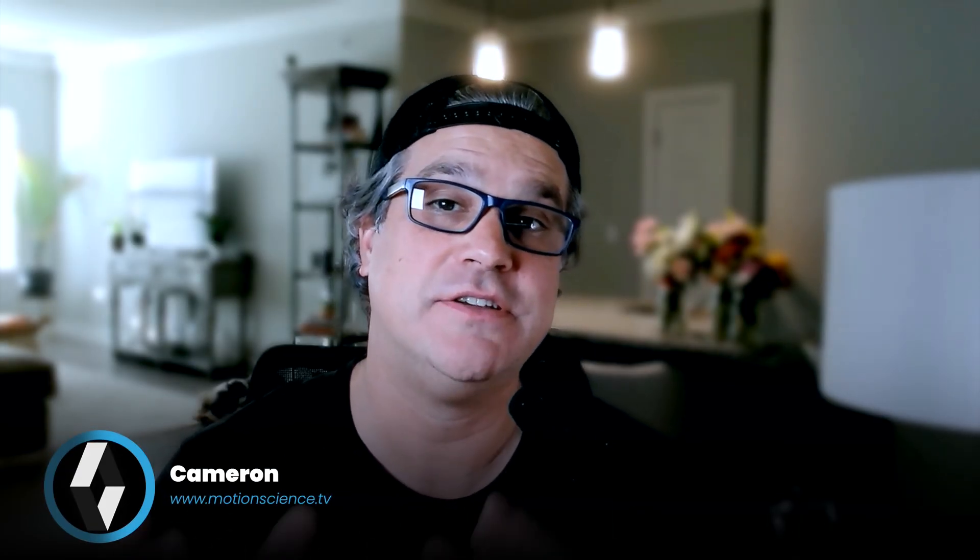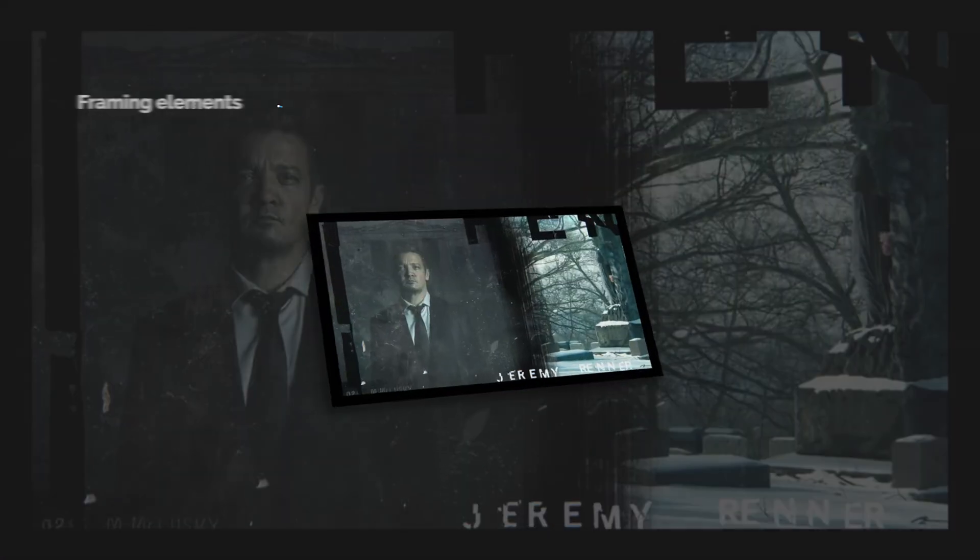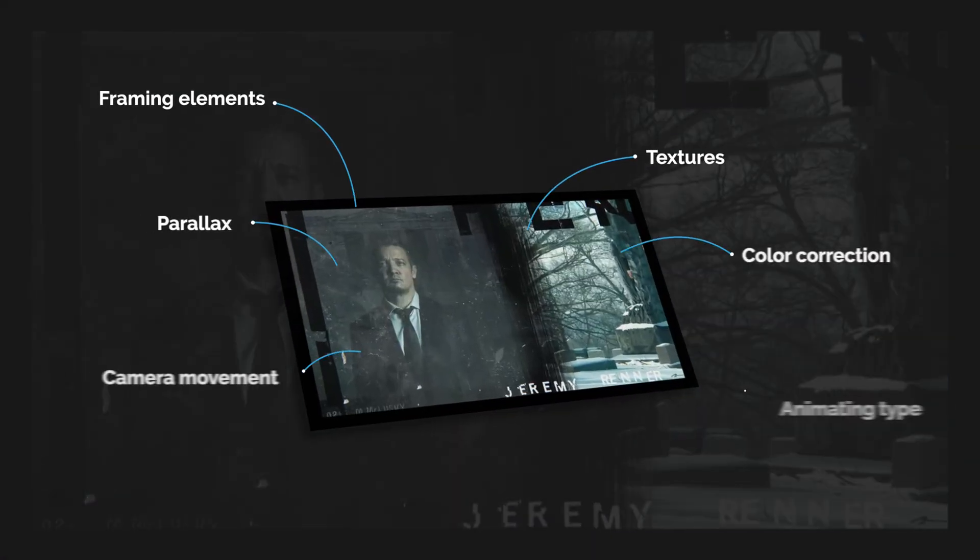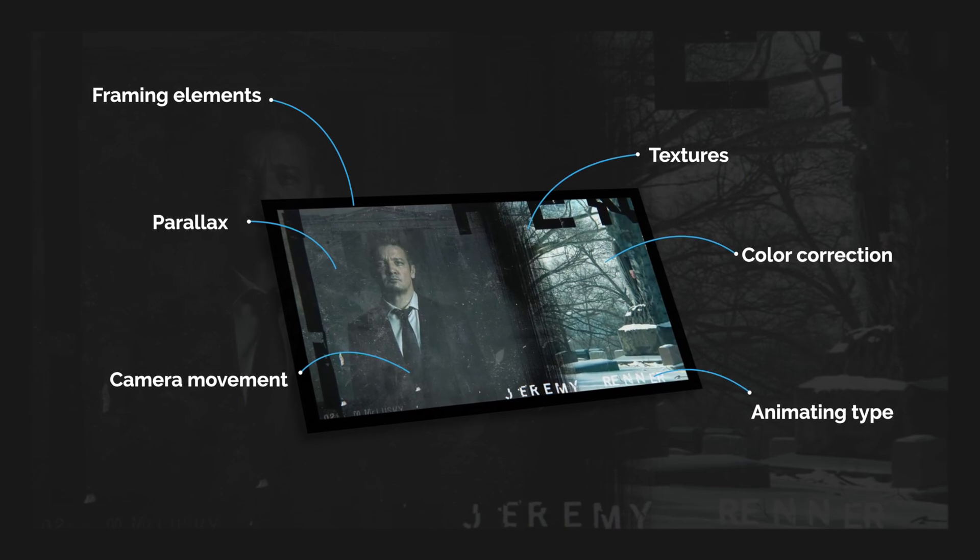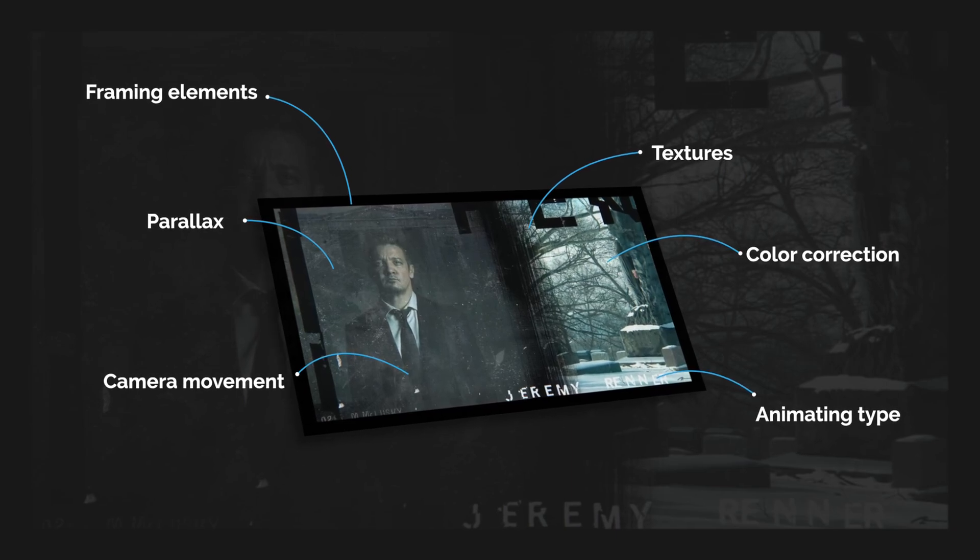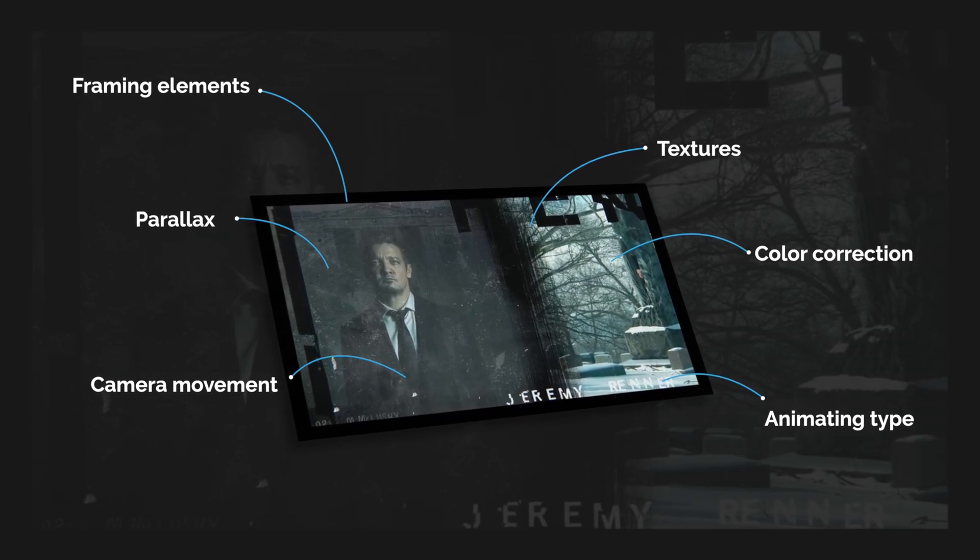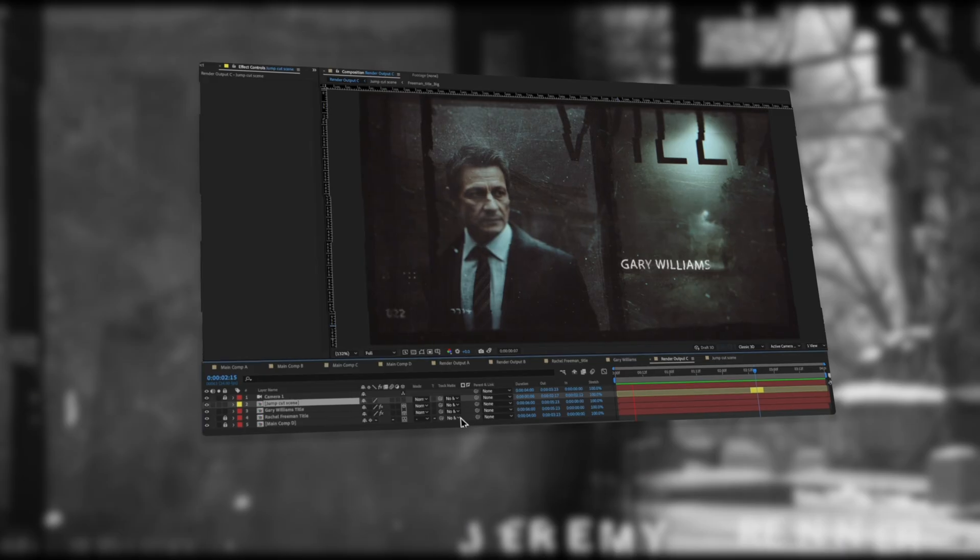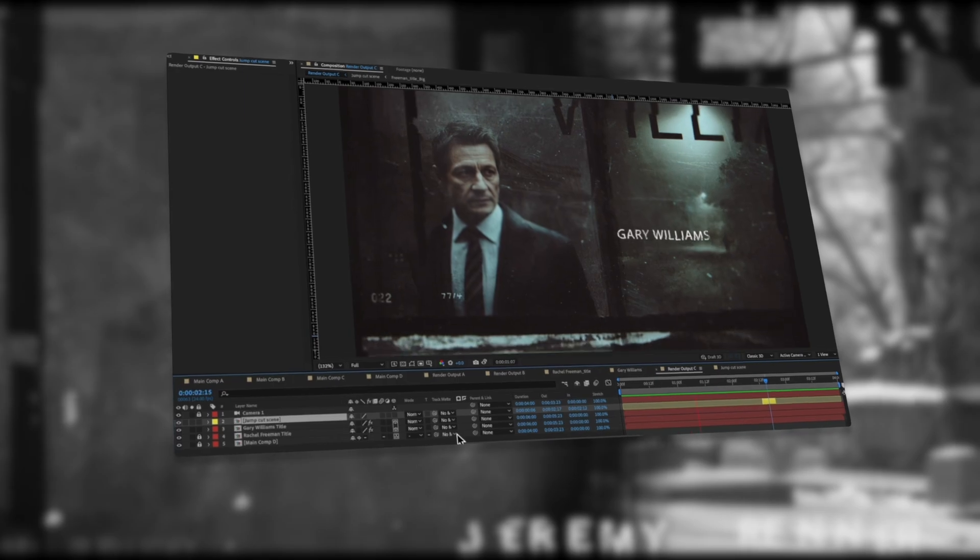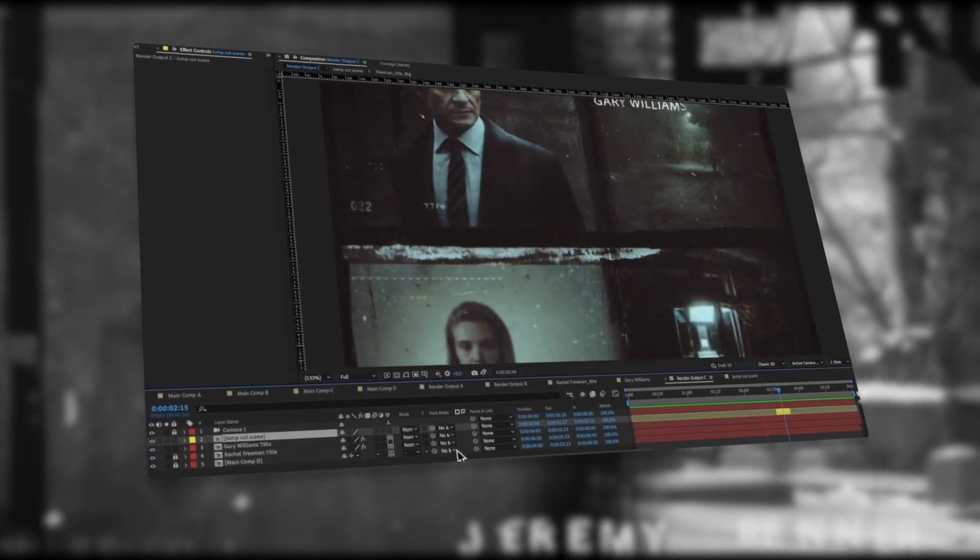One of the best ways to learn motion design is to actually just take something that inspires you and then break it down and recreate it. So that's what we're going to do today. We're going to look at the Mayor of Kingstown title sequence and build out a short section of it. So let's get started.